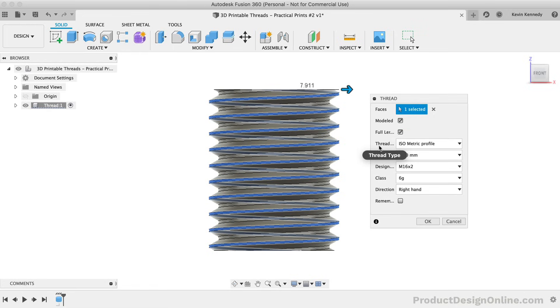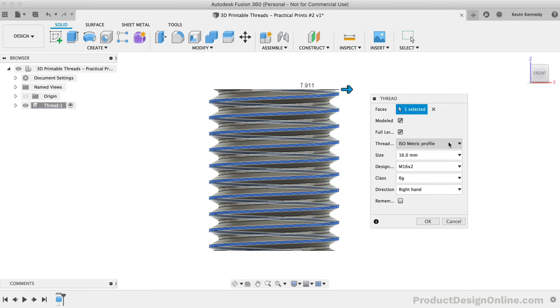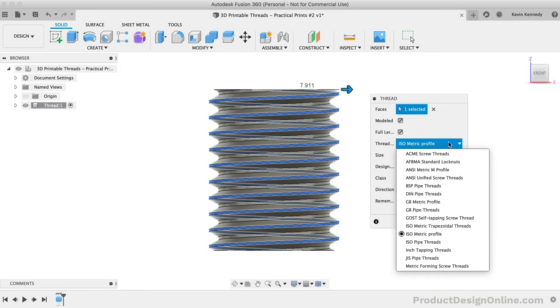For the thread type, this defaults to the isometric profile. Based on the size of our cylinder, Fusion 360 assumed that we wanted to create an M16. In this case, it was correct, however, you can also choose from several preset thread types based on the type of project you're working on.